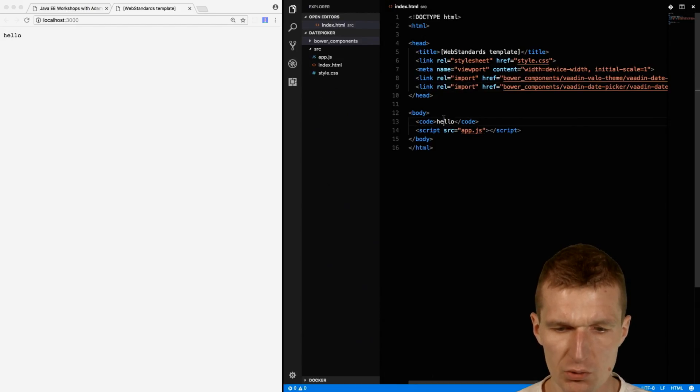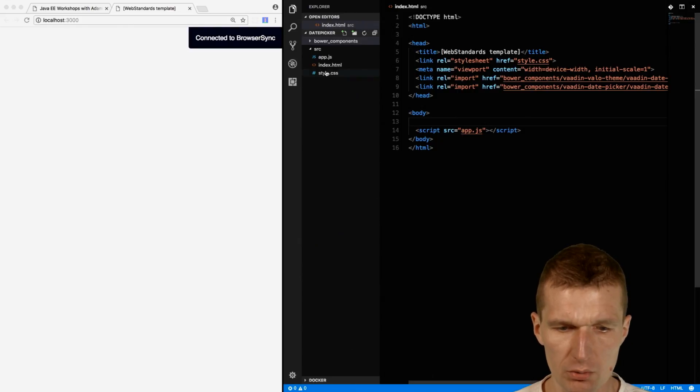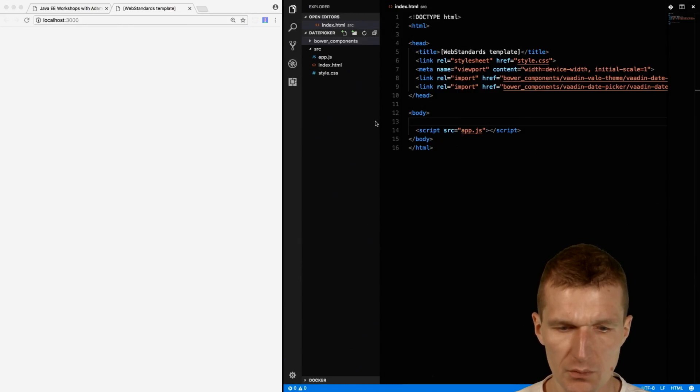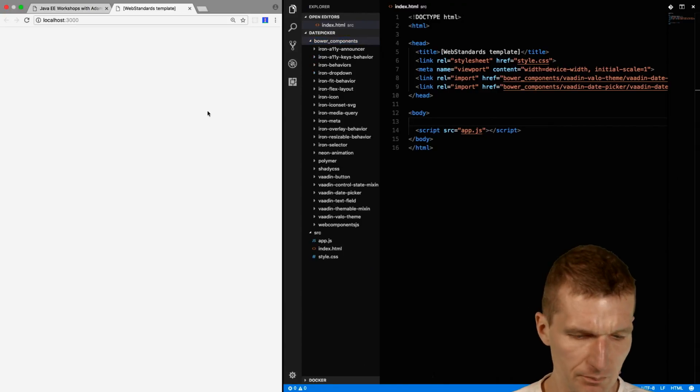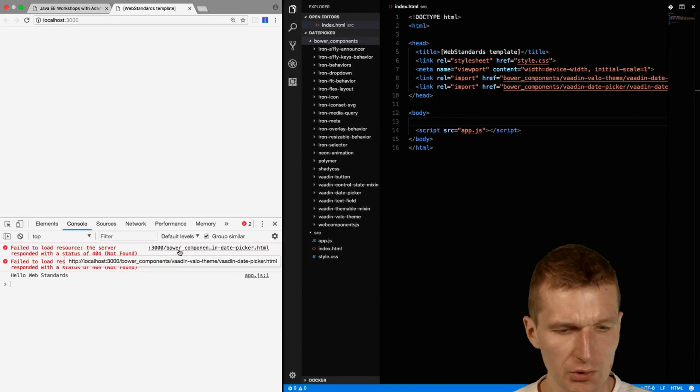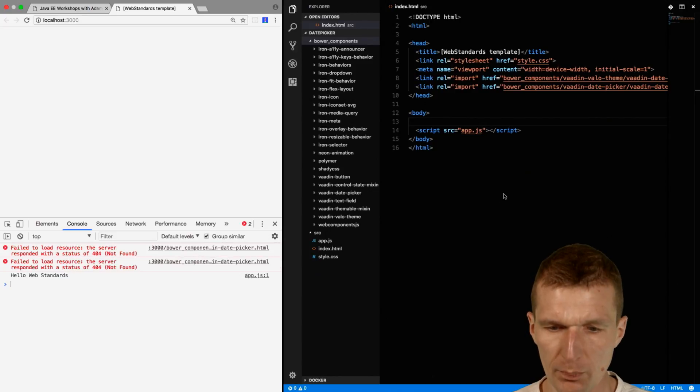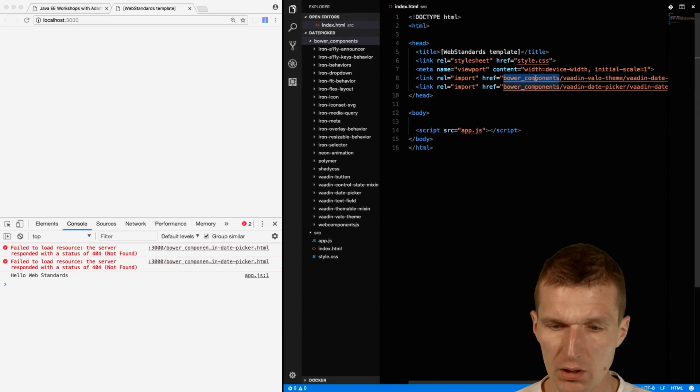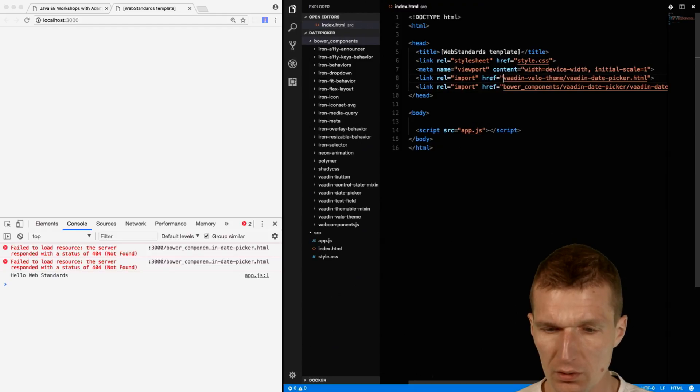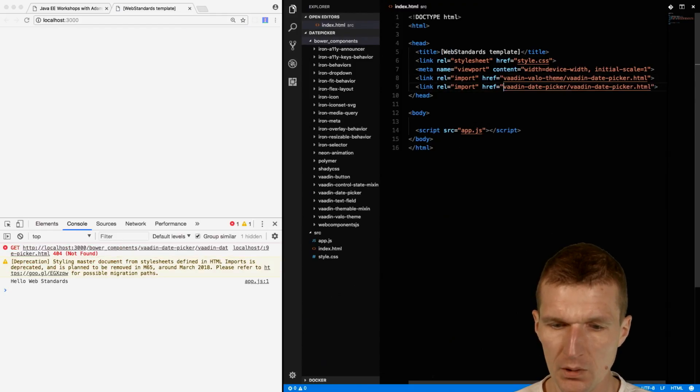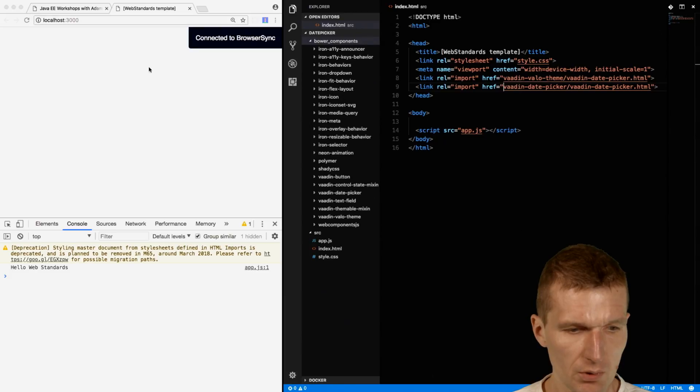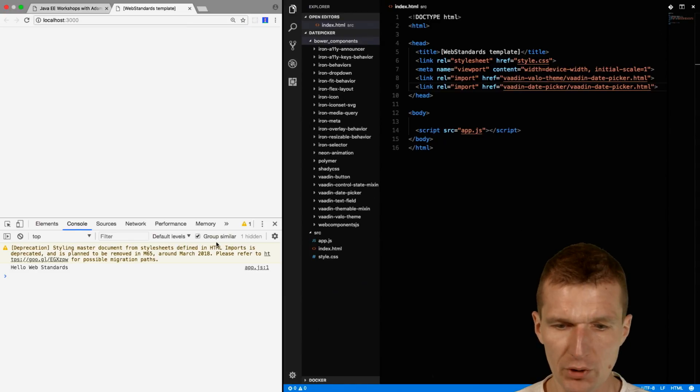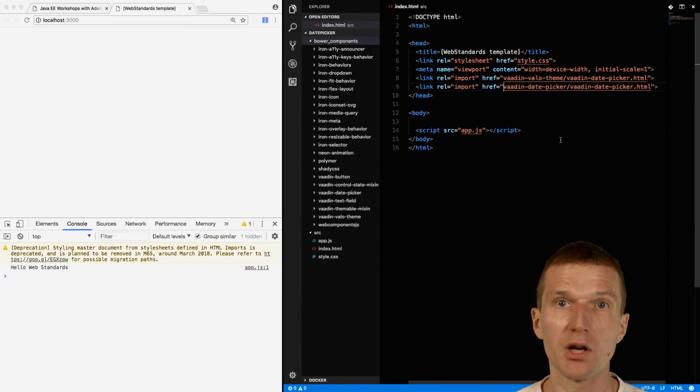Let's see whether it actually works. It seems to work and is now synchronized. I would serve the components from here. We get 404 errors because it cannot find the components. We need to serve the content from the BowerComponents folder. Now all the problems are gone.